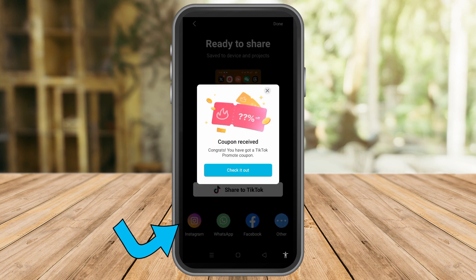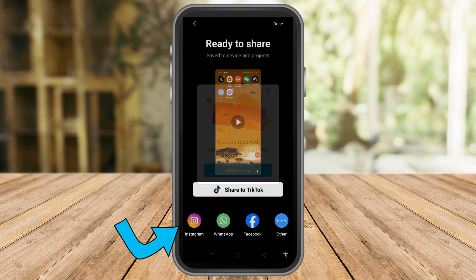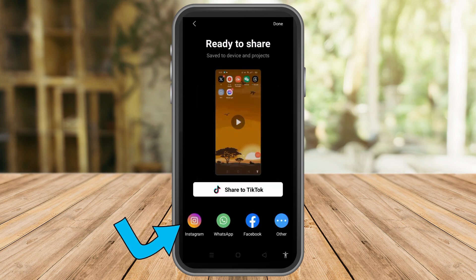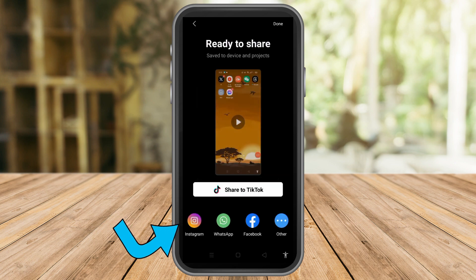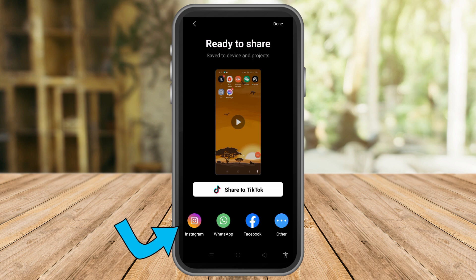Once done, you can see here you can share it to TikTok, Instagram, WhatsApp, Facebook. Tap other to see YouTube.